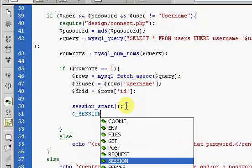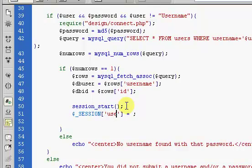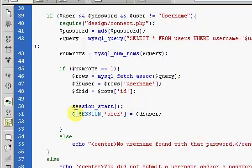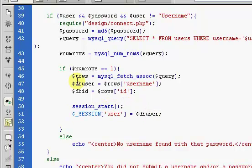Now our session must be in caps, right here, just like this, and it's going to be equal to a value. Our session user is going to be equal to our $dbuser. We're going to set the session username to the database username that we've already gotten.